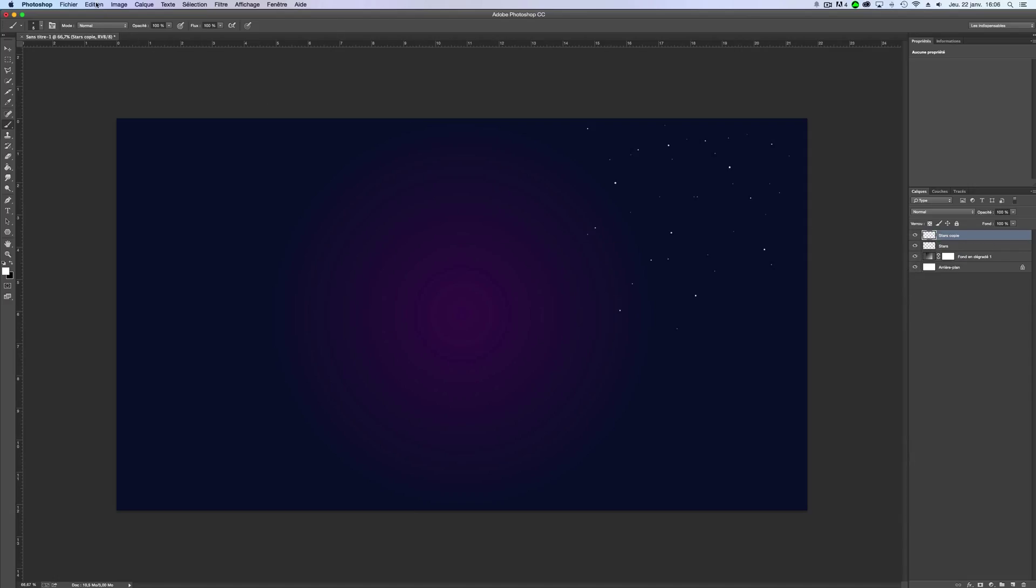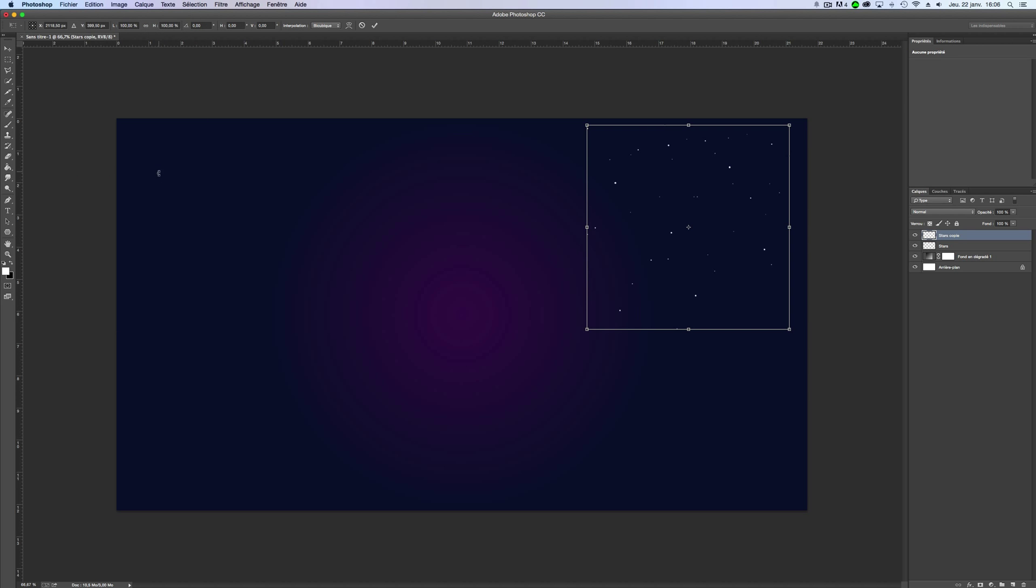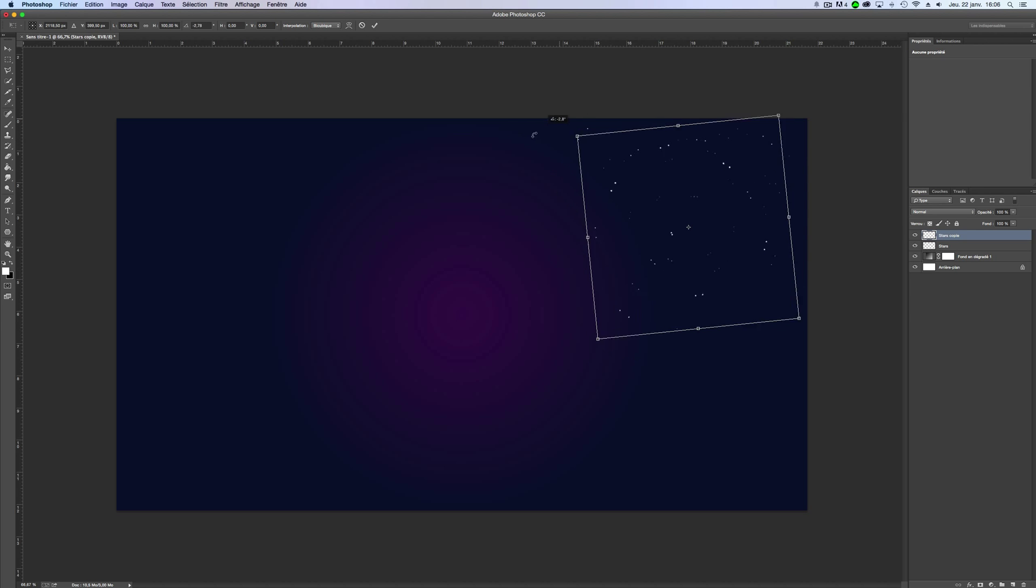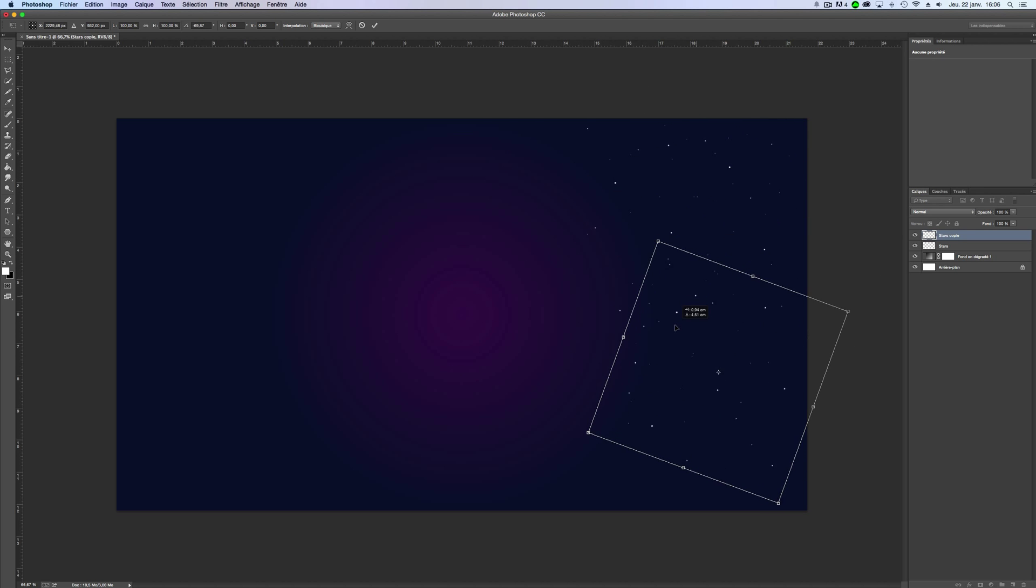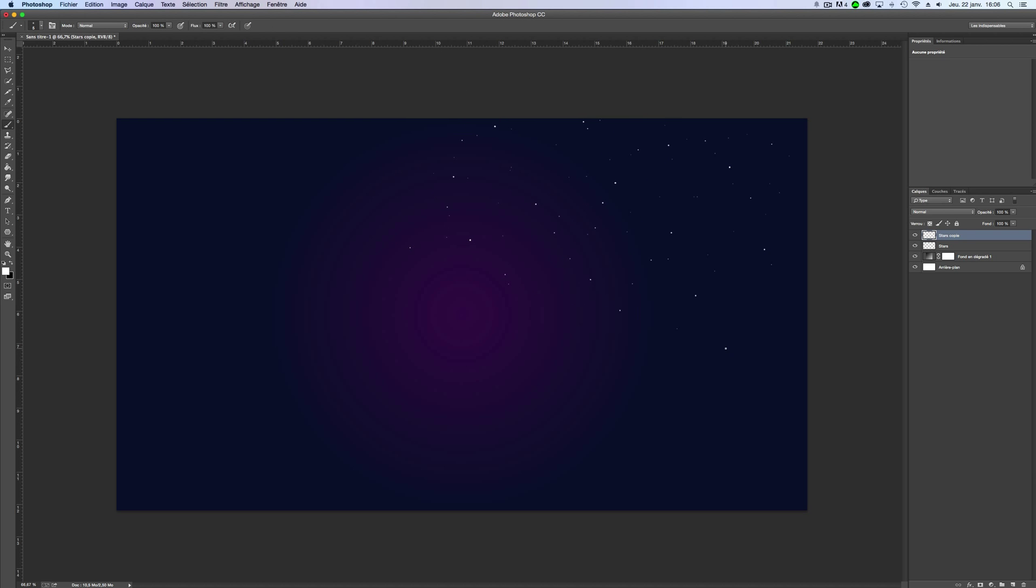Now, go on Edit and Manual Transformation. Now you can change the rotation like this. You can put this one like this.